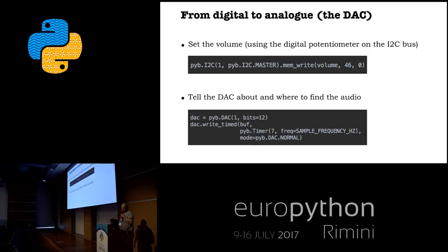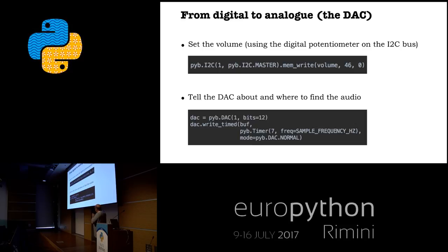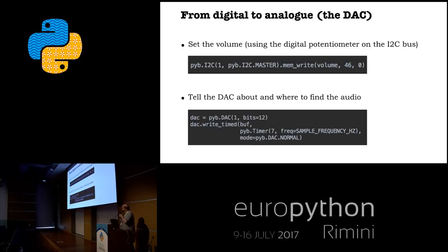Setting the volume is as simple as connecting to address 46 on the I2C bus. Once done, you create a DAC object, define the bit resolution — 8 or 12 — and use its write-timed method, providing a buffer and a timer, a built-in object in MicroPython, and tell it how to play the audio. Normal mode plays the buffer until it's finished then stops; there's also a circular option so you can fill a buffer with a repeating pattern and have it play continuously.